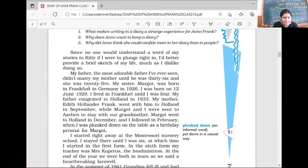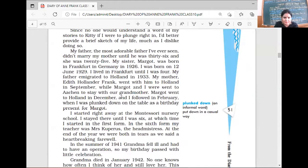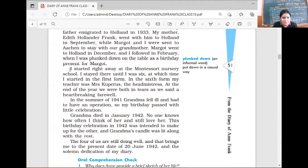Her mother got married when she was 25. Her sister Margot was born in Frankfurt, Germany. Anne Frank was born on 12th June 1929 in Frankfurt and lived there till the age of 4. Then parents emigrated to Holland. Both sisters, Margot and Anne, were sent to stay with their grandmother. From here we get to know that Anne Frank was very attached to her grandmother. After staying with her grandmother, they again went to their parents' home, but she had a lot of love for her grandmother.